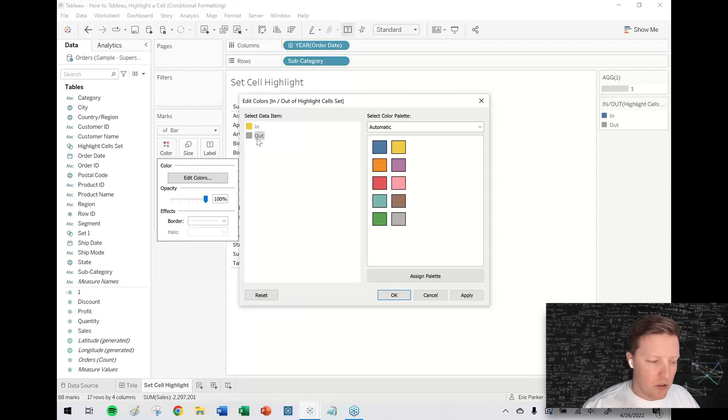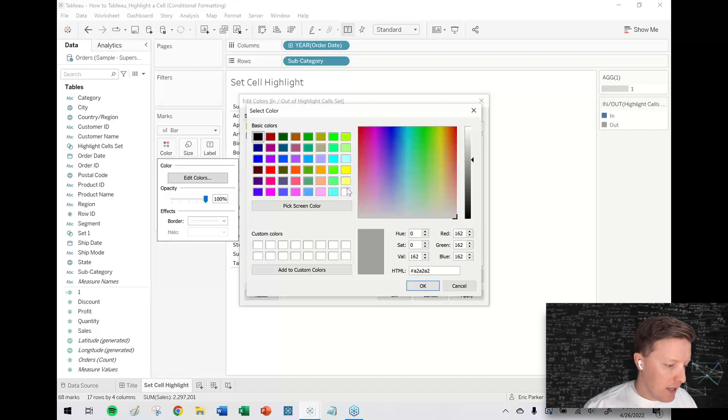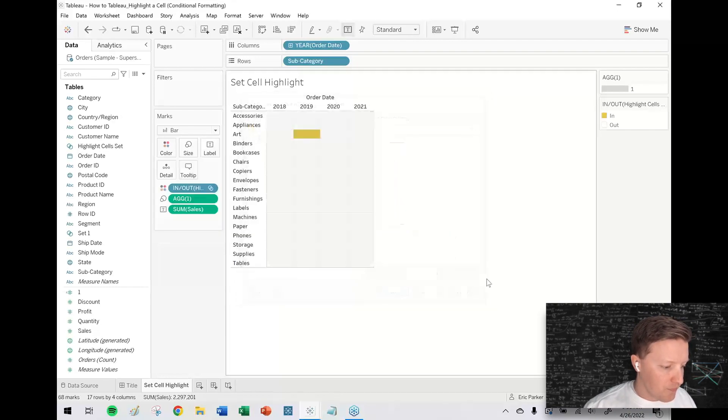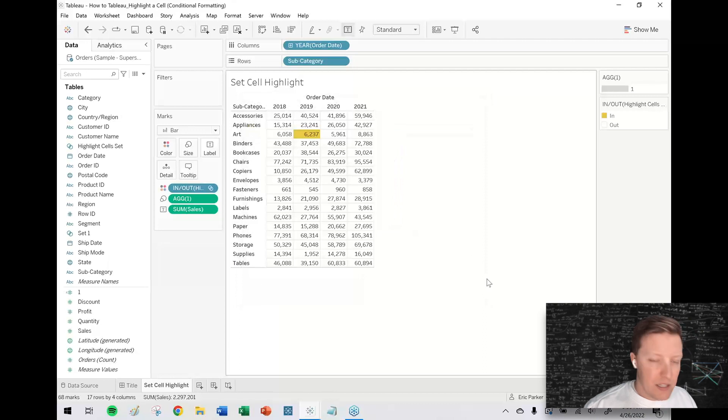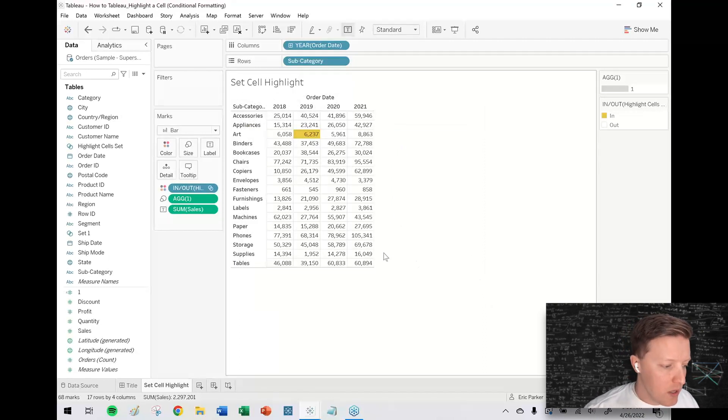So if I just edit the colors, what I can do here is say in should be yellow and out. I'm going to double click on the gray where it's out, takes me into this color picker, and then I'm going to pick this white cell in here. So now you can see, I just have that one cell highlighted that I want to.